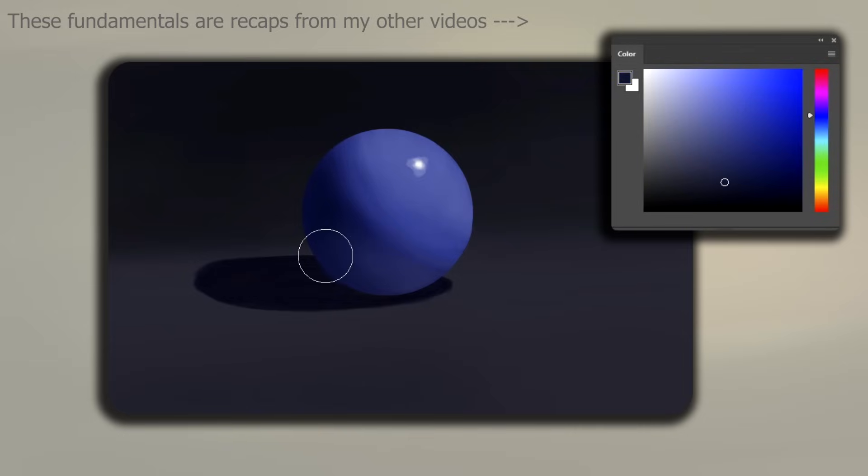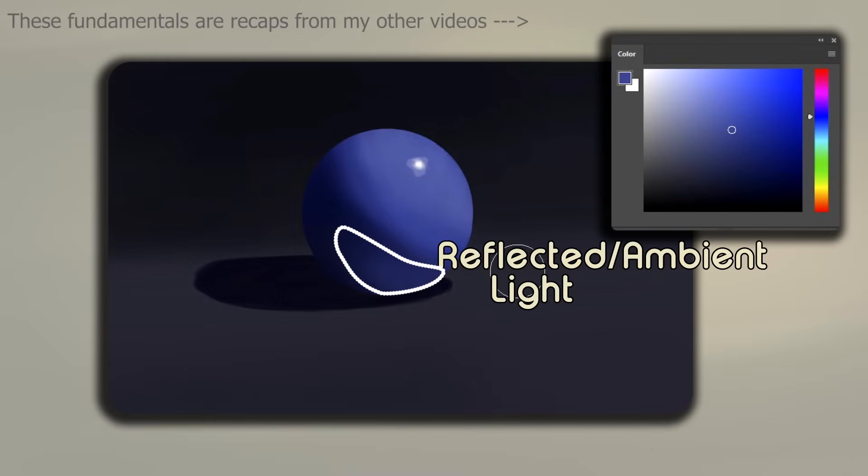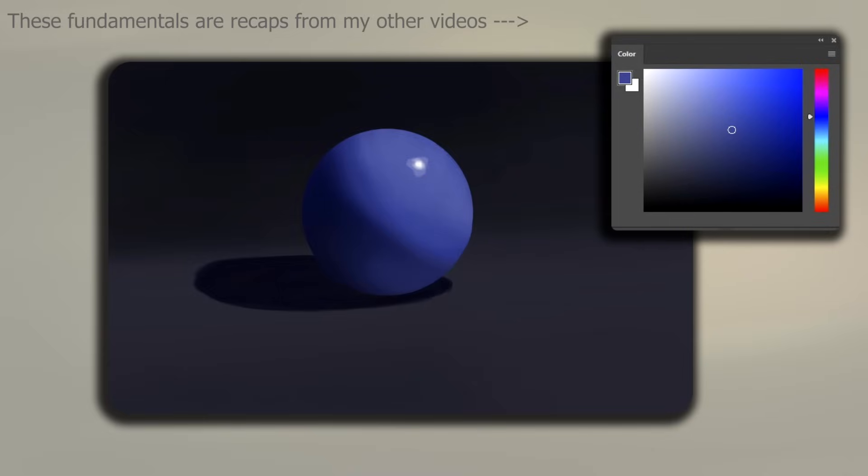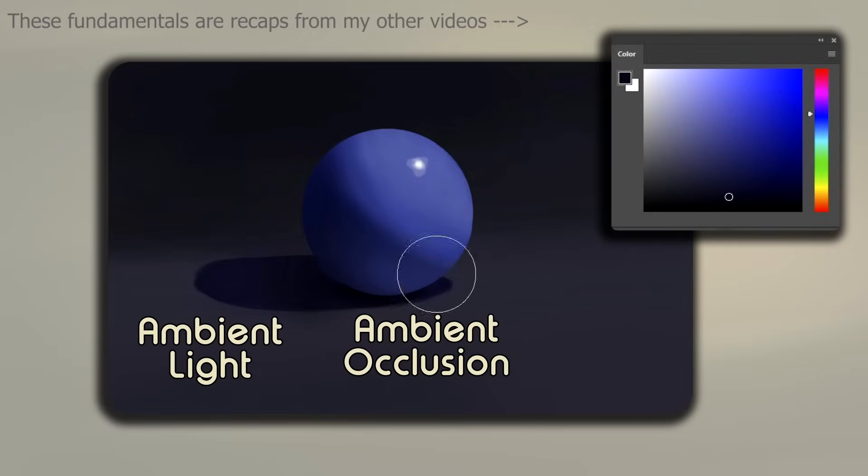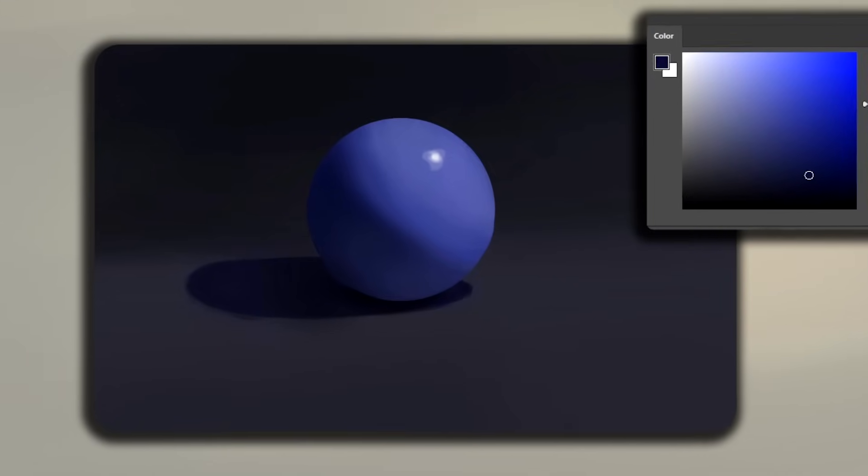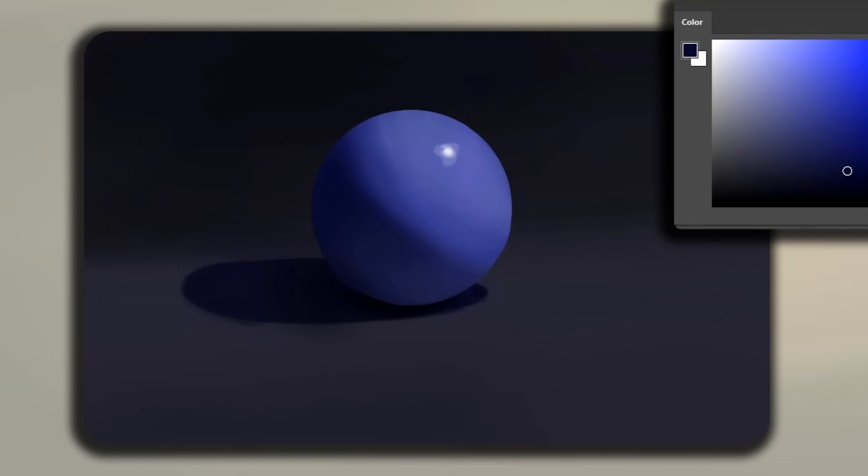There's a highlight. And here's your reflected light, also known as ambient light. Silly me, I almost forgot the ambient occlusion and ambient light in the cast shadow. There it is. Pretty good, huh? Hey, that is pretty good.